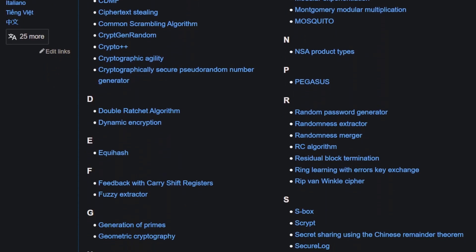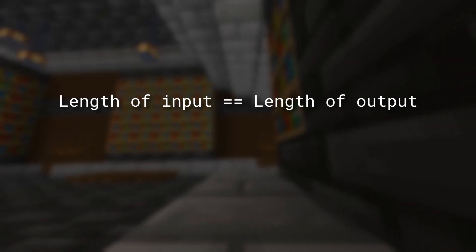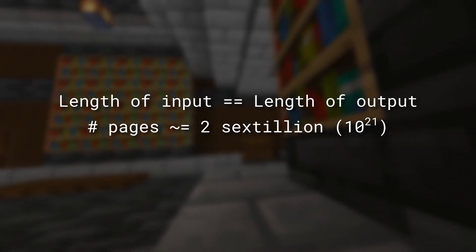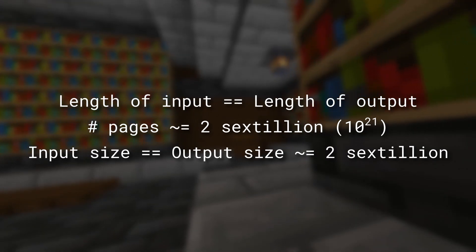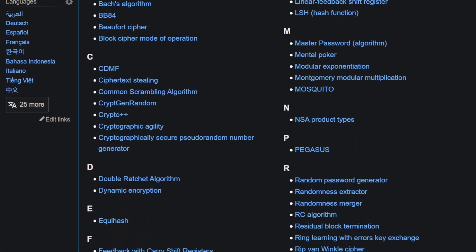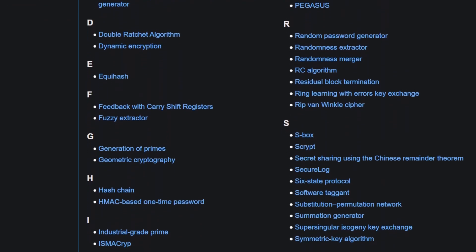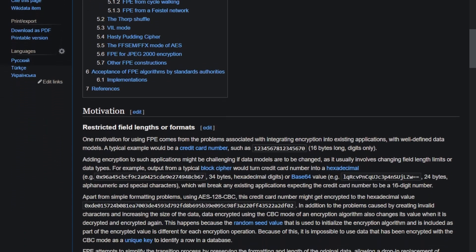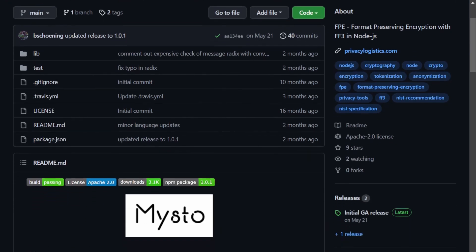But which encryption algorithm do we use? One requirement is that the length of the input must match the length of the output. If we calculate how many pages of text we want to support, it comes out to around 2 sextillion. So we need an encryption algorithm that maps all values between 0 and 2 sextillion to another number between 0 and 2 sextillion — no more, no less. Most encryption algorithms, including RSA, don't guarantee this. I discovered there is a whole other class called format-preserving encryption algorithms that do guarantee this. I ended up using a library called ff3, mainly because it was the first one I could get working.